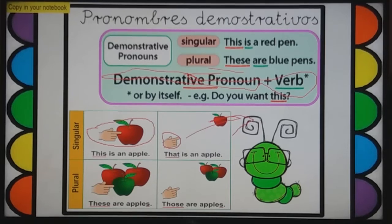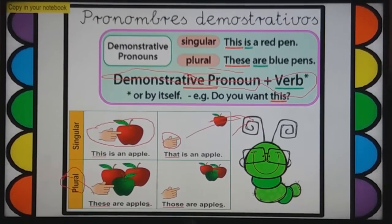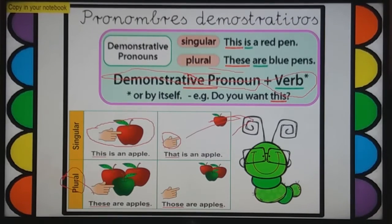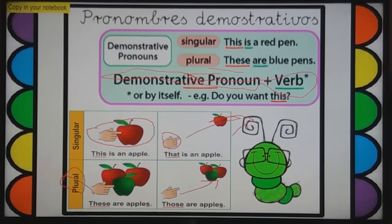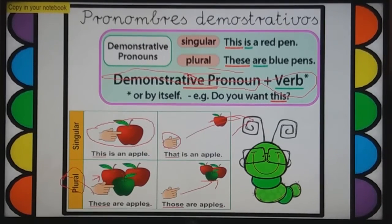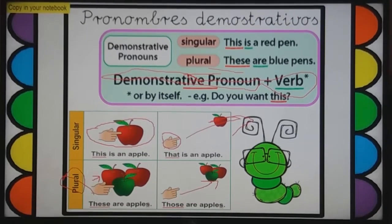Ahora vamos a ir a la parte plural. 'These are apples' — hay tres manzanas, que es plural. 'Those are apples' — aquí estamos usando 'those' para plural cuando es una distancia lejana, y 'these' cuando es una distancia sumamente corta, pero solo si hablamos de plural. Siempre tenemos que darnos cuenta: 'apples' plural, 'apple' singular. El verbo to be para singular es 'is' y para plural es 'are'.